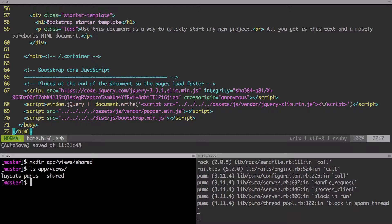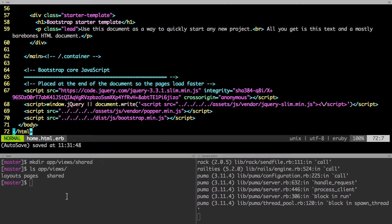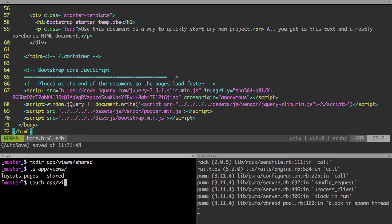Next, we're going to create two partials. The first one is the header. So we will create the, the purpose of creating partials is so that we can break our code up in manageable pieces that are easy to read and manage. Okay. So in your terminal, just type in touch app views shared. And then we have put an underscore.